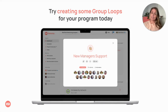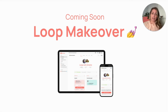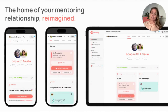That covers it for recent launches. Now onto what we're working on next. The Loop is the home of a mentoring relationship and we're hard at work to give it a makeover. It's jam-packed with features like chat, notes, meetings and goal setting. The makeover will ensure these features are easier to access, make the whole experience more engaging and with the recent launch of our app we're also designing it to be mobile first.